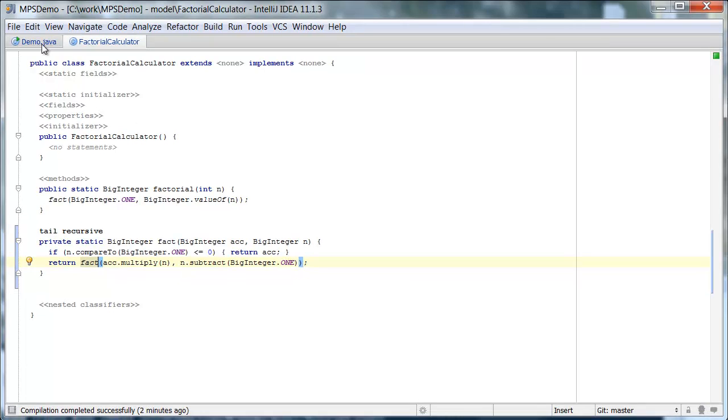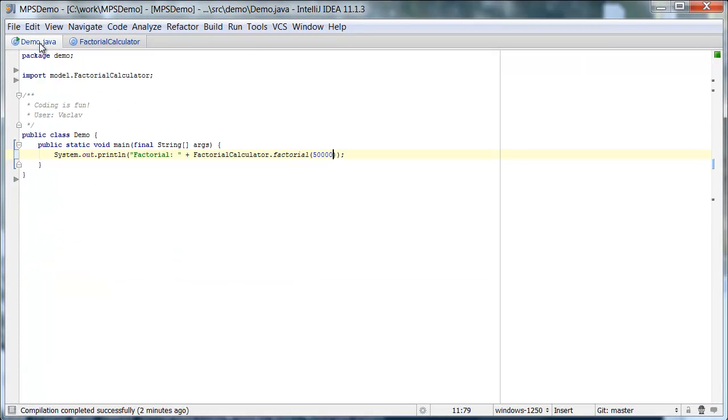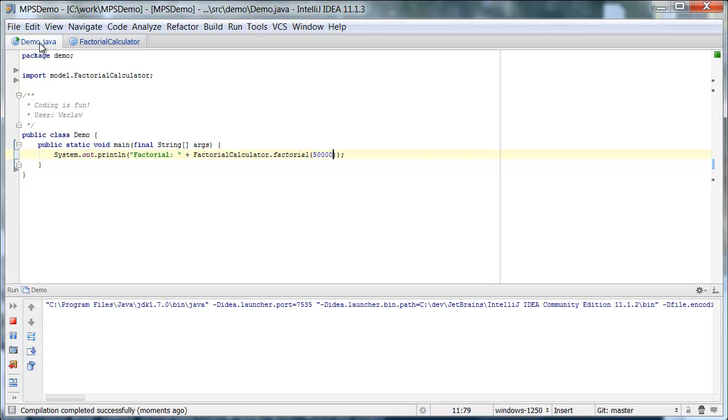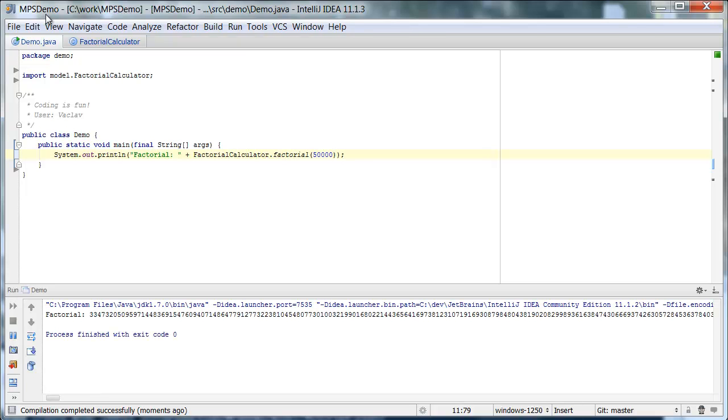So let's try with 50,000. Now it takes a while. But ultimately, we get a result. Here it is.